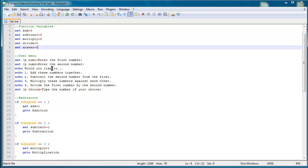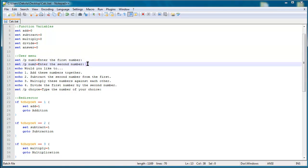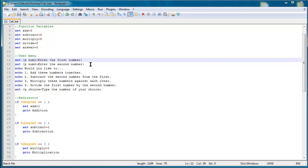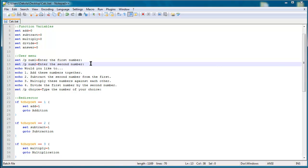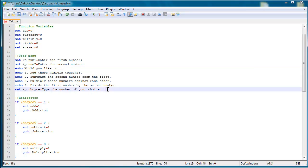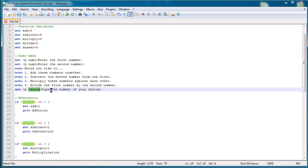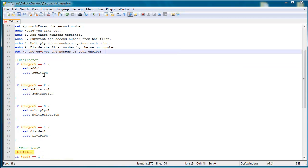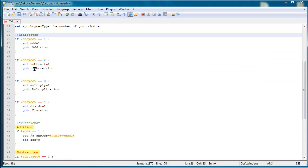And then in the user menu what this program does is it's a calculator, a four function calculator. You enter the first number and then you enter the second number and then it asks if you would like to add, subtract, multiply or divide. And then it's got a variable called choice and you enter the number of your choice. So that's just how it's structured.